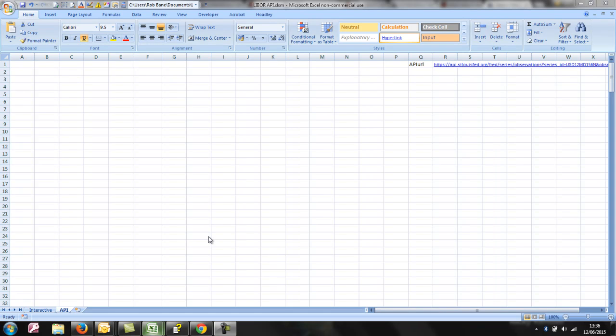Hi, this is Rob Smith from Bain Data Solutions, and this is another tutorial about the use of APIs to get data into Excel using a bit of VBA.